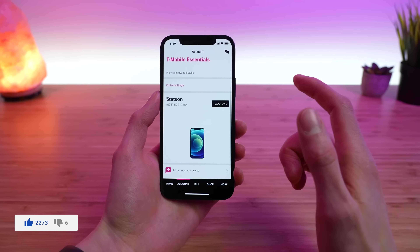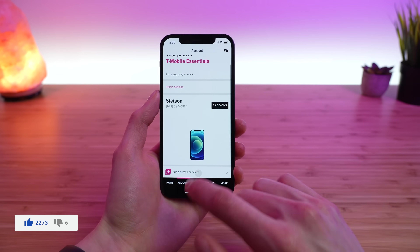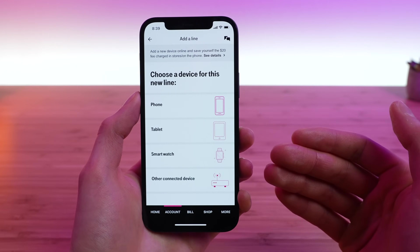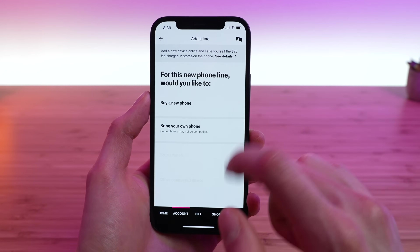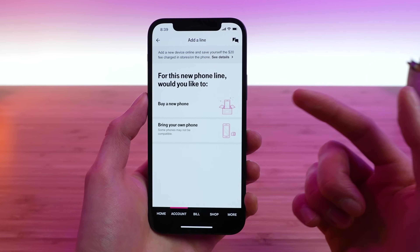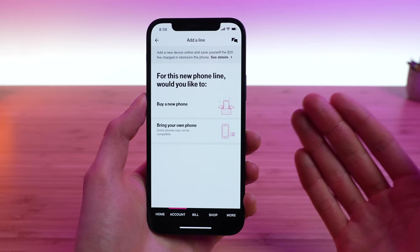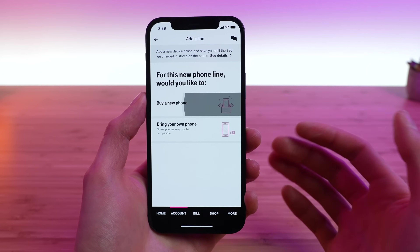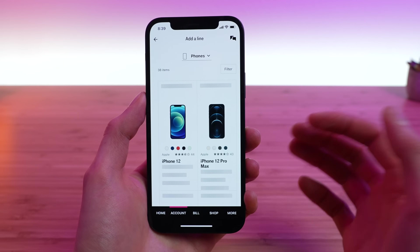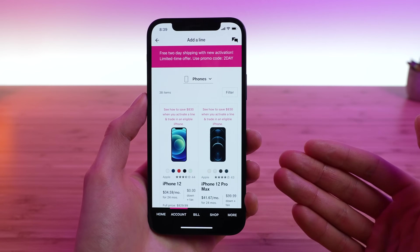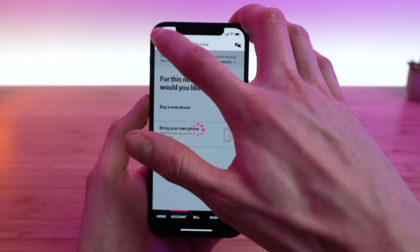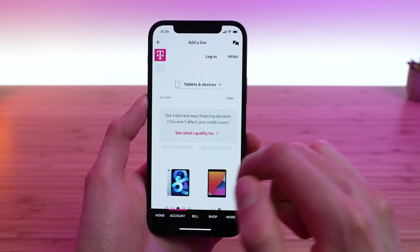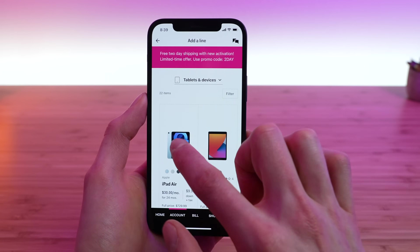The last setting in the Account tab is you can add a person or device — a phone, tablet, smartwatch, or connected device. If you tap on any of these, you have the option to buy a new phone, which T-Mobile wants you to do, or bring your own device. Tapping on a new phone opens up the add-a-line shop page, and if you add a tablet line, T-Mobile will show you all available tablet options.